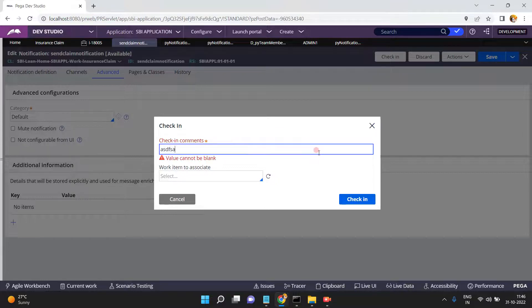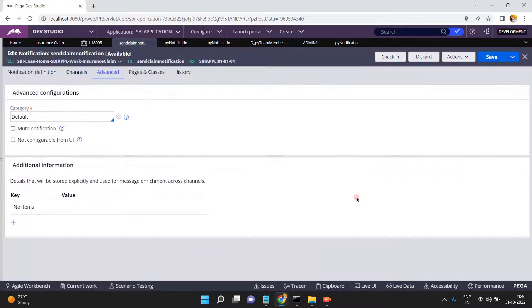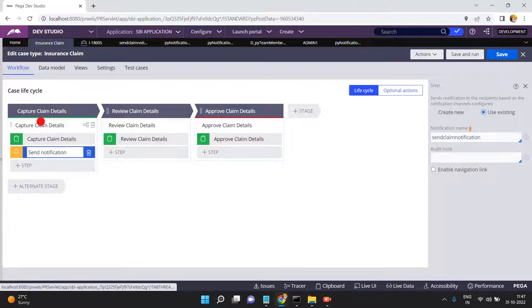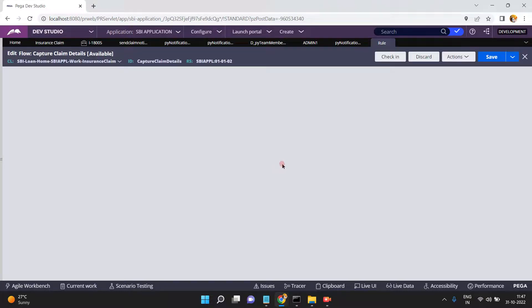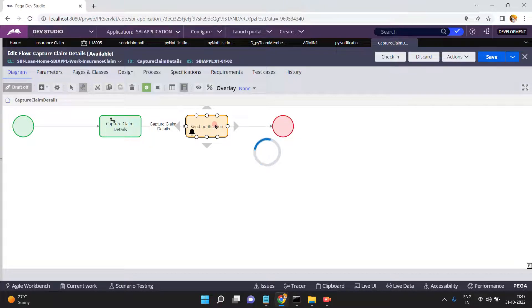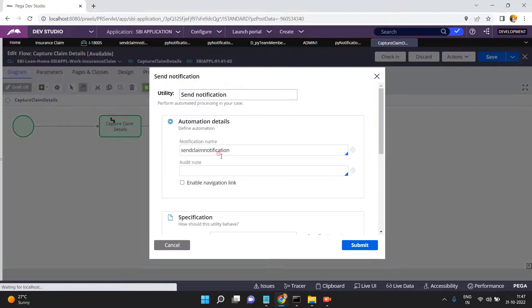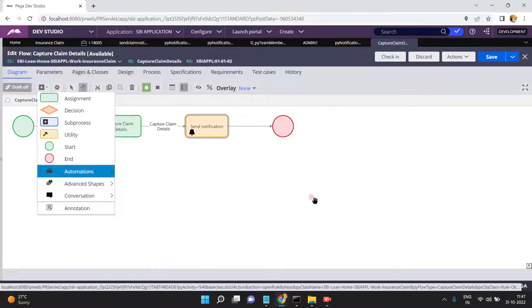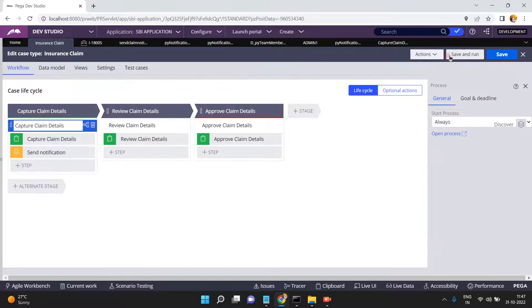The notification rule is ready. Come back to the Insurance Claim, Send Claim Notification — click Save. You can open the process and see the Send Notification smart shape, which is already available in Pega under Automation. Now run the Insurance Claim — click Save and Run.